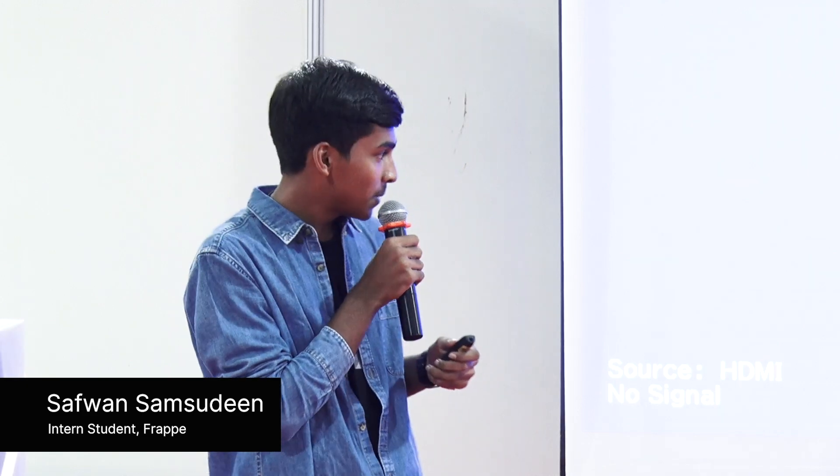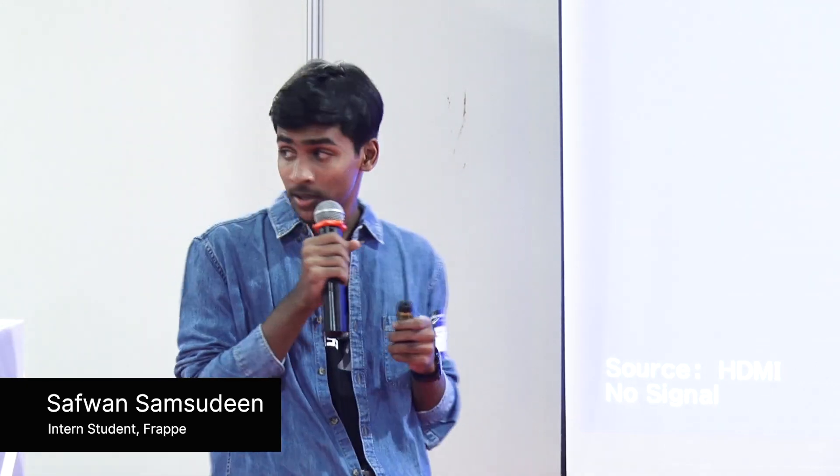Hello everyone, I'm Safwan from Chennai, way down in the south. I studied in 12th grade and earlier this year I interned at Frappe, so today I'm going to be speaking about my time over there.